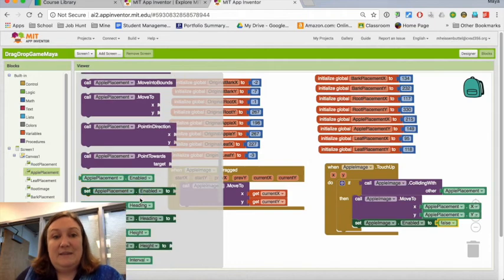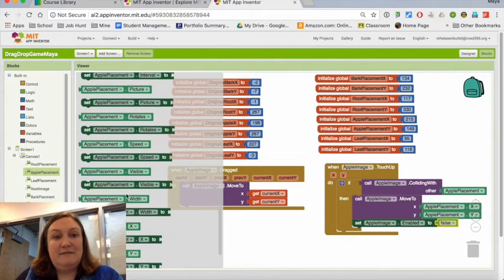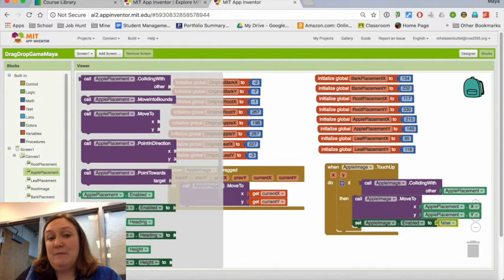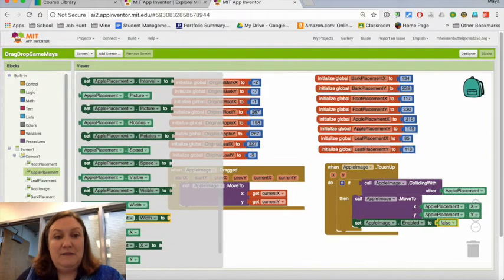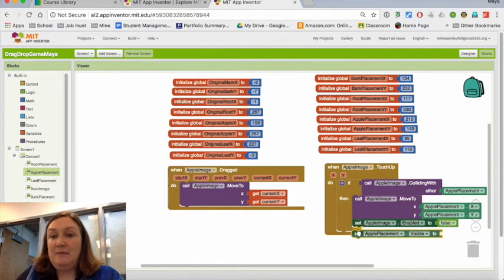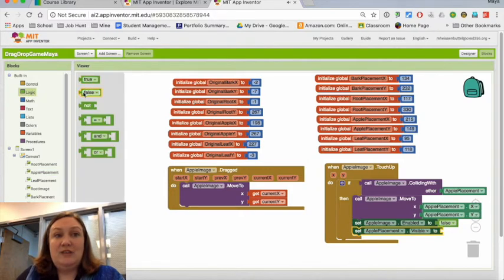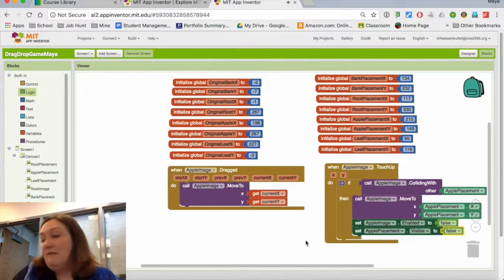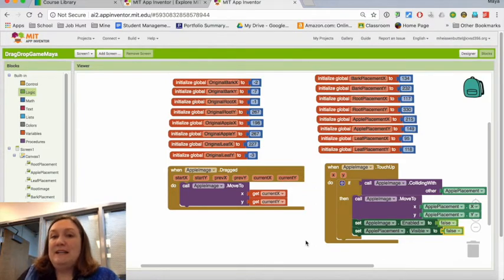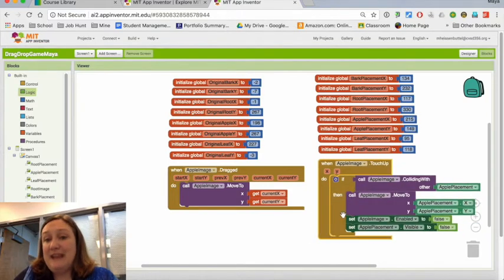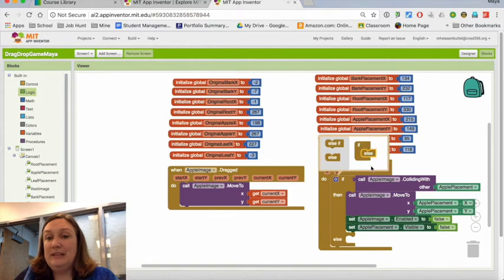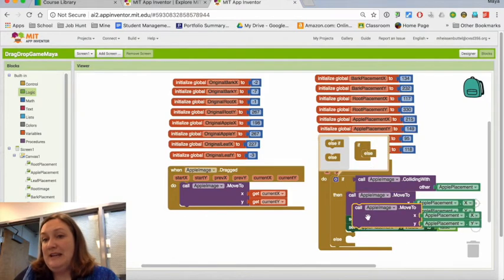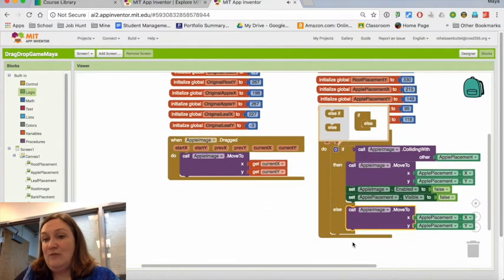So we're going to make that dot apple placement—it's the same exact thing except that in this case, instead of disabling it so it can't be moved, I want it to be invisible. So set apple placement visible to false. Now that should keep it from showing up. But if it drags to some place that's not where I need it to go, it needs to go back to the original spot. So that's going to actually be an else. I just use the mutator and pulled an else, and my else is going to be the same move to, except I'm going to change where it goes.